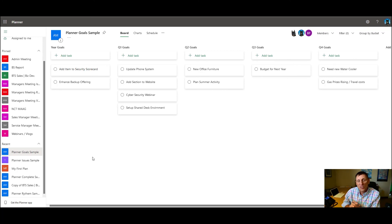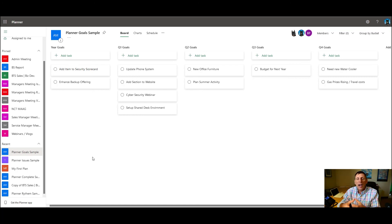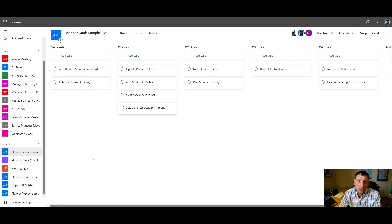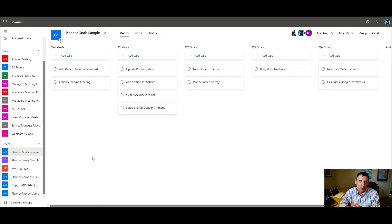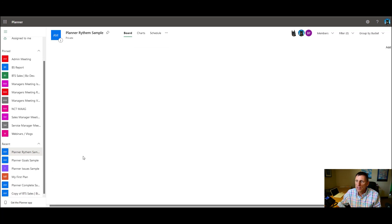And what this allows us to do is have our meeting and say, okay, we're in our planning meeting. How are we doing against our year goal? How are we doing against this quarter's goal and actually focus on those and go through on just those goals. So that's another way that we use planner.